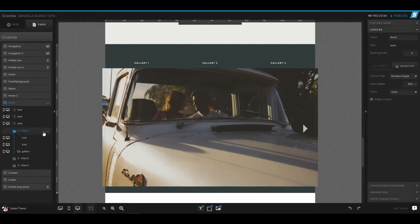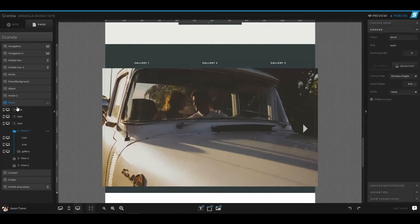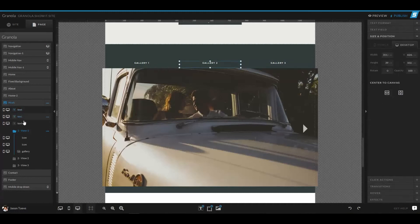With this gallery section, we have three different canvas views. On the left hand side, you can see we have a canvas and it has actually three text boxes on that canvas.